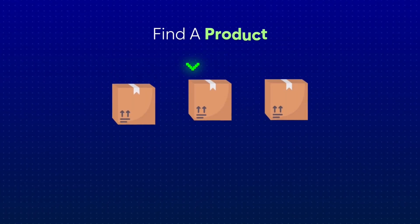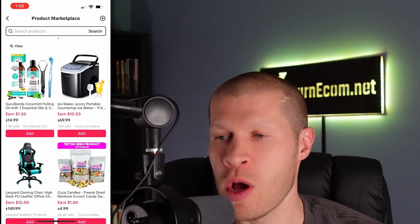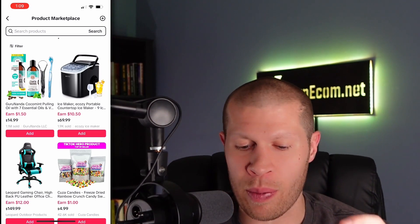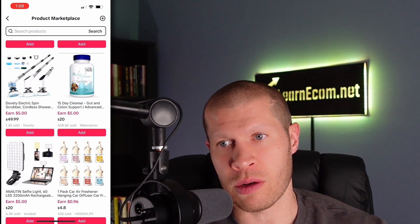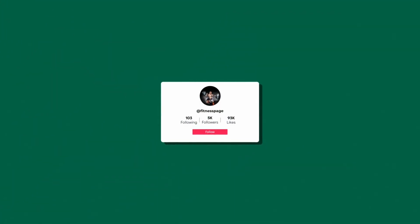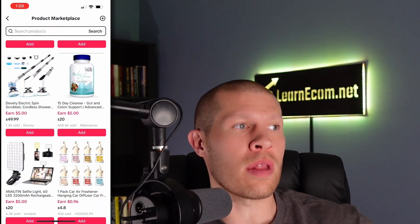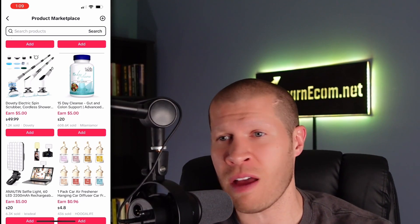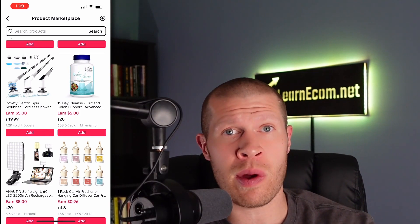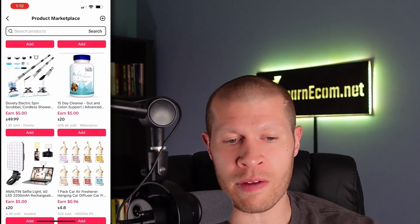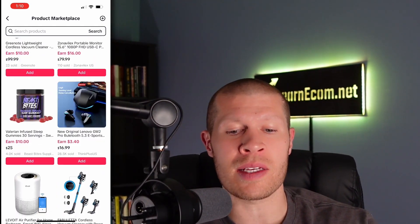The first thing you need to do is find a product within your niche. Open up the product marketplace — it doesn't matter if you're selling from your own shop or if you're a TikTok affiliate. Find a product that's selling well and that's in your niche. One of the pages I just got to 5,000 followers is a fitness page, so I plan on selling things like pre-workout supplements, health supplements, protein powder, or lifting accessories.